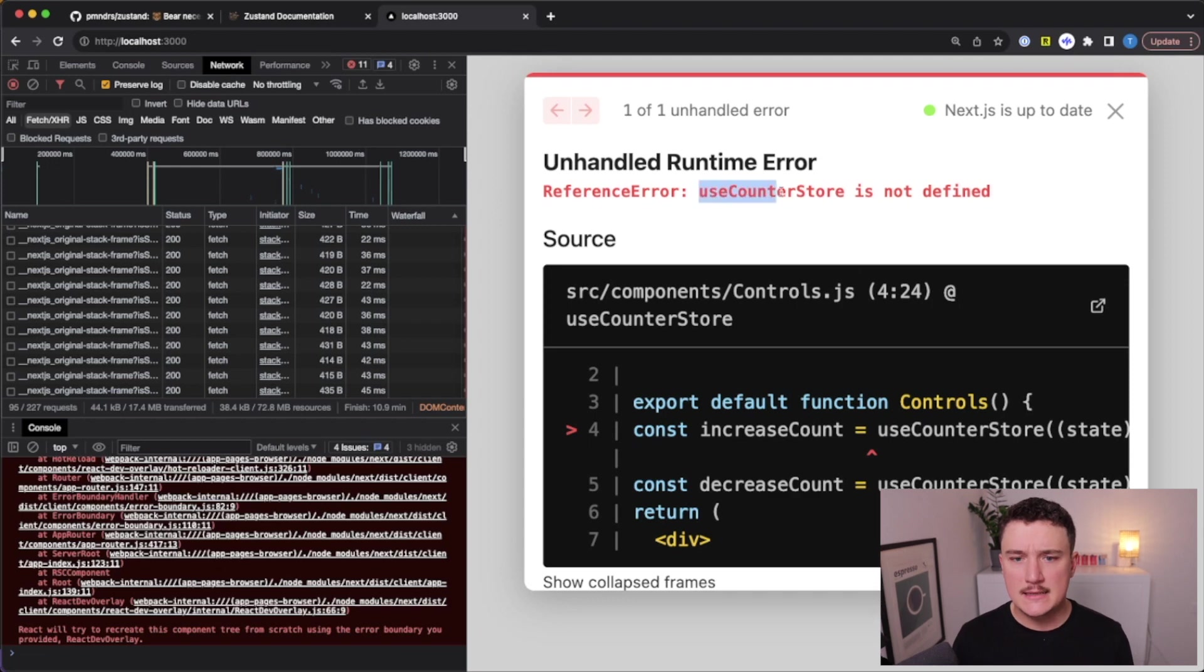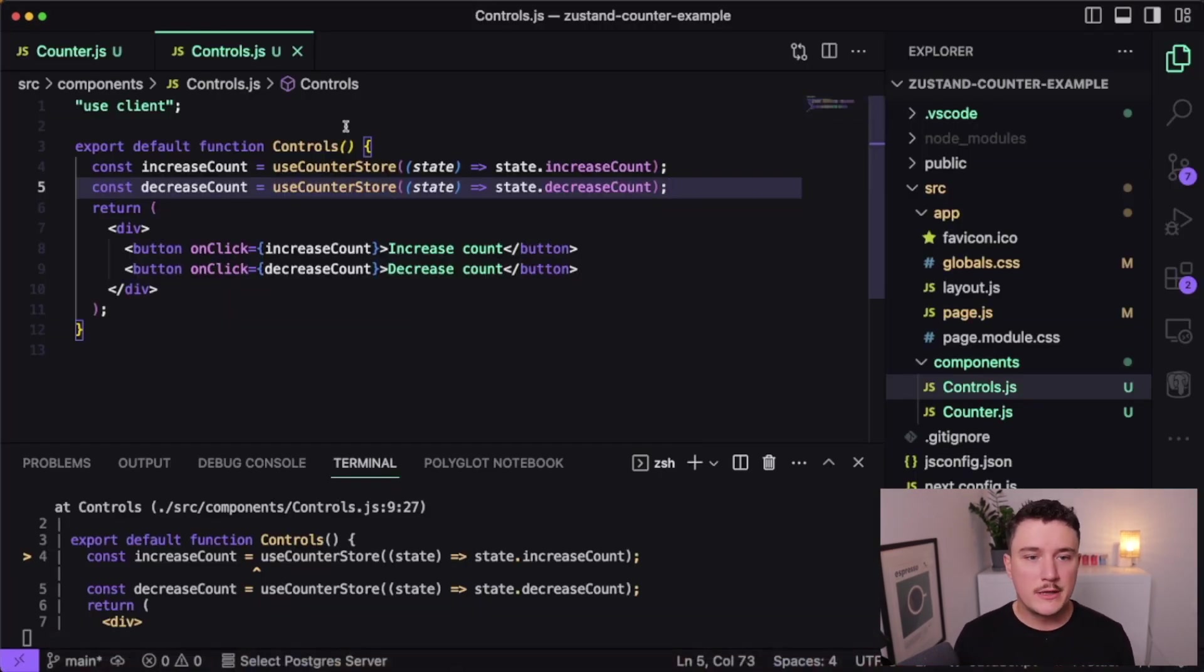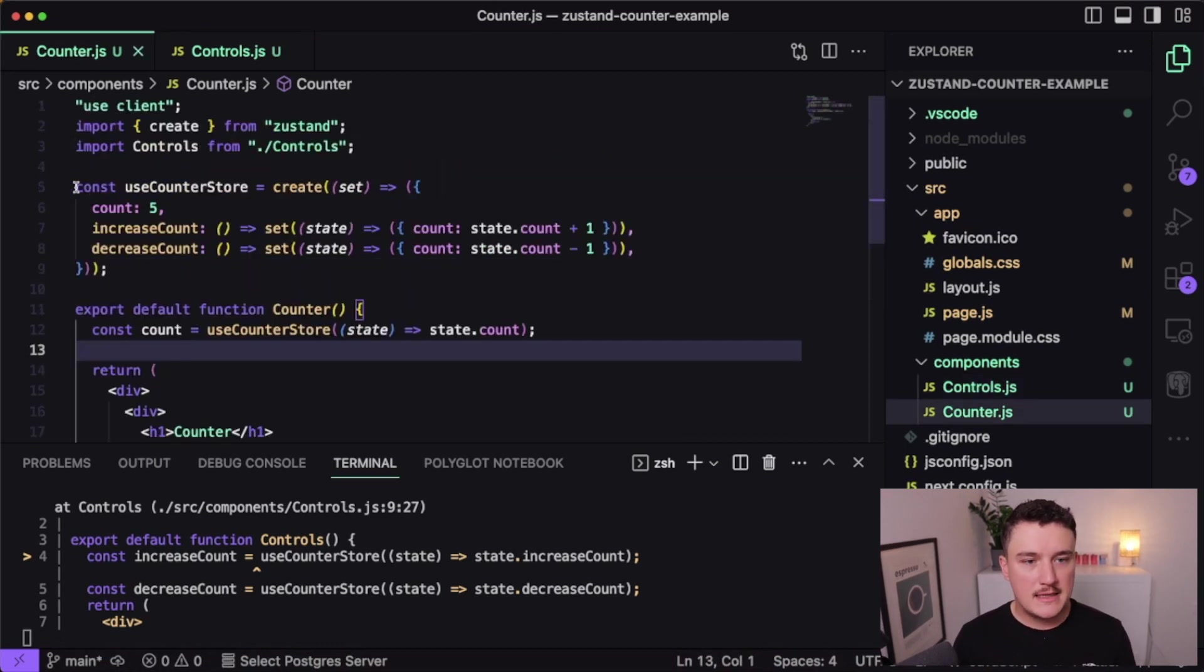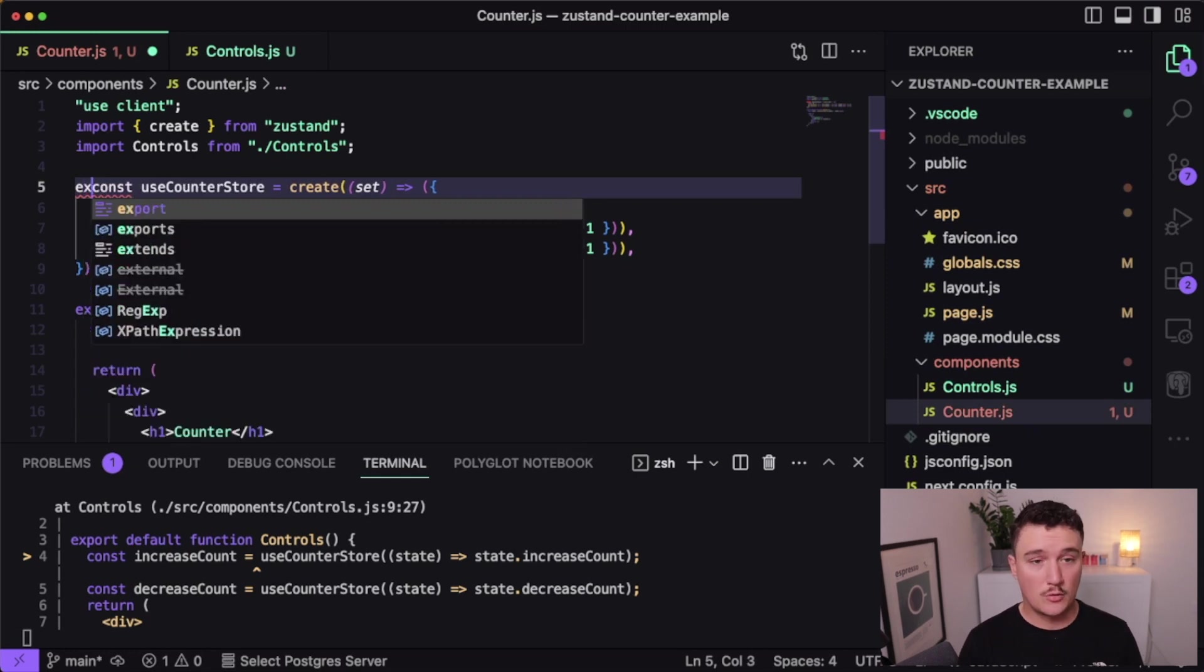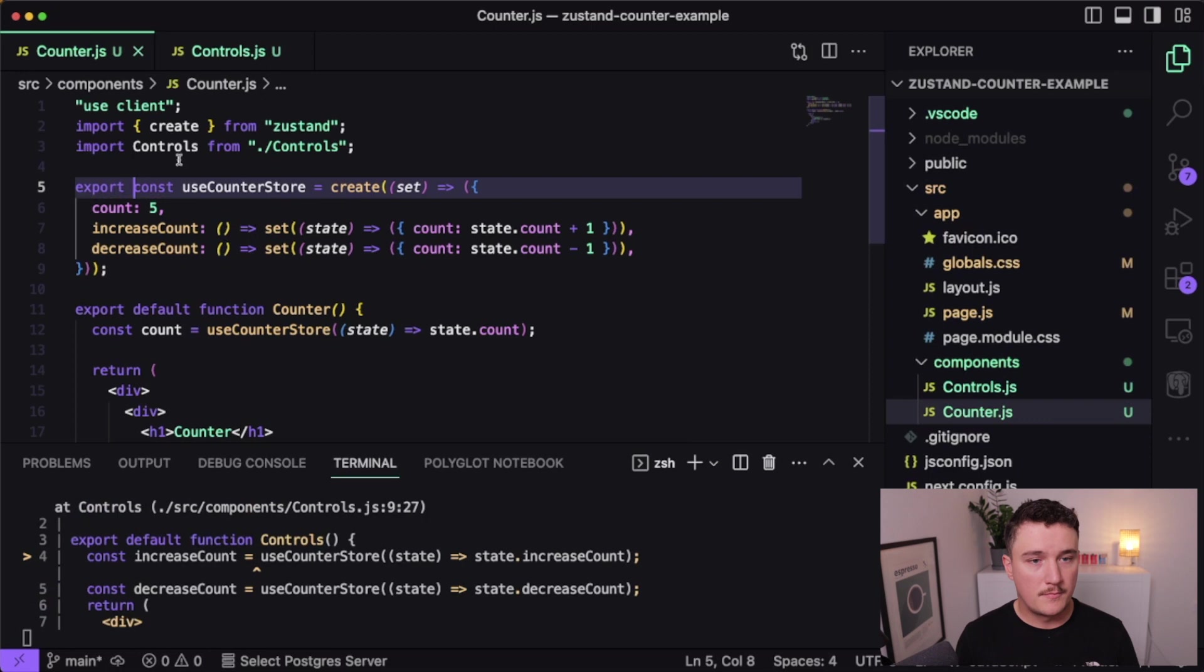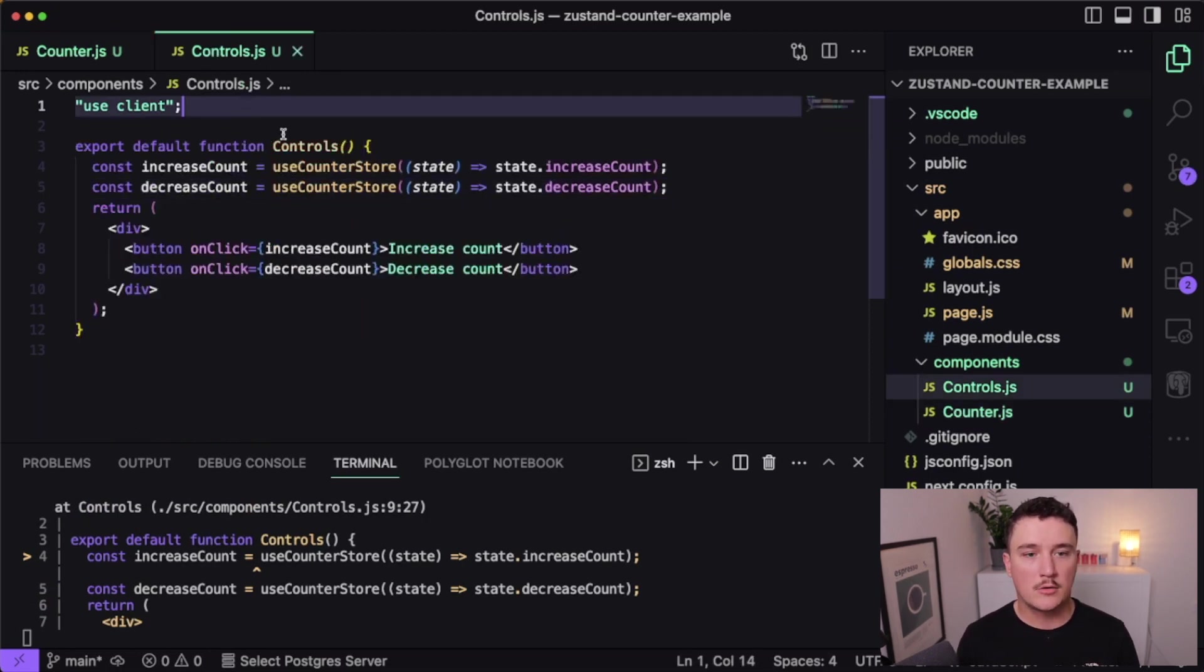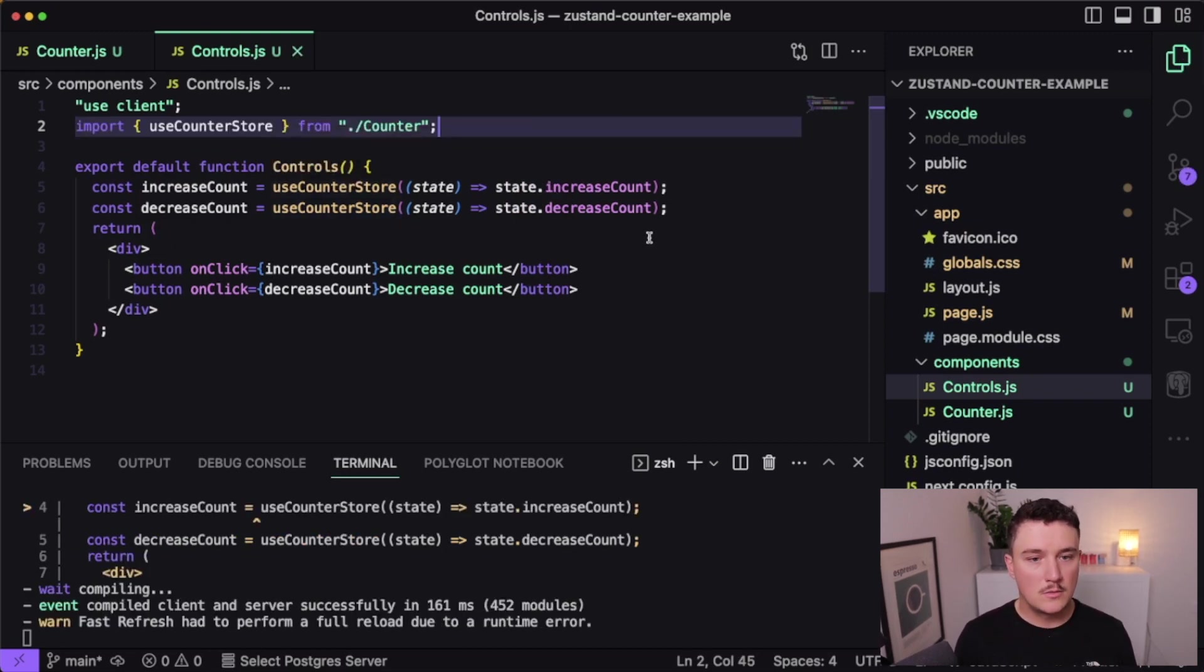So what we want to do here is actually inside the counter component, let's export this useCounterStore like this. So now it is defined here, but we can import it inside of our controls component. So let's do that like this. So now it's defined in here. So let's see the browser.